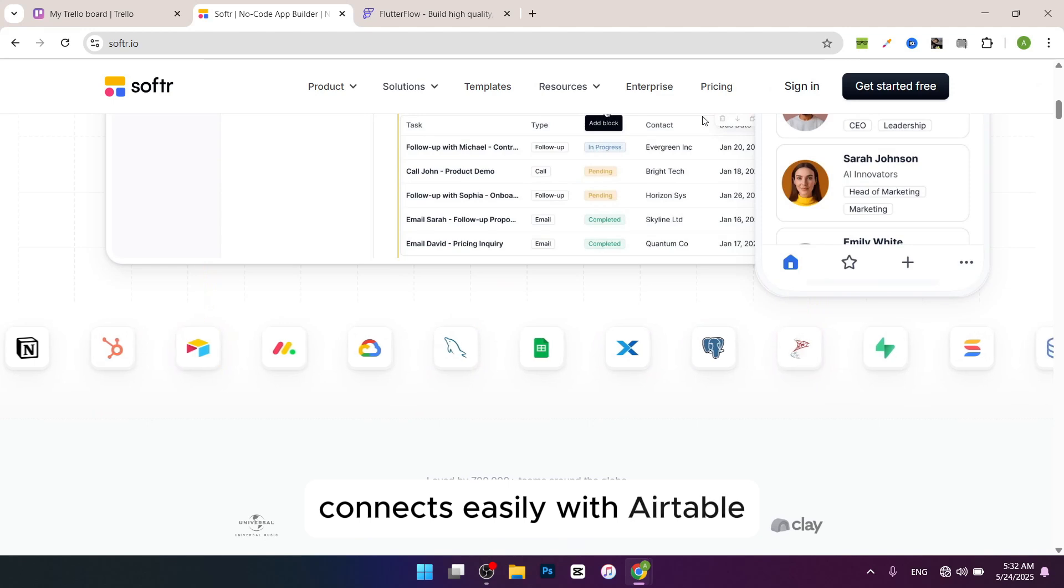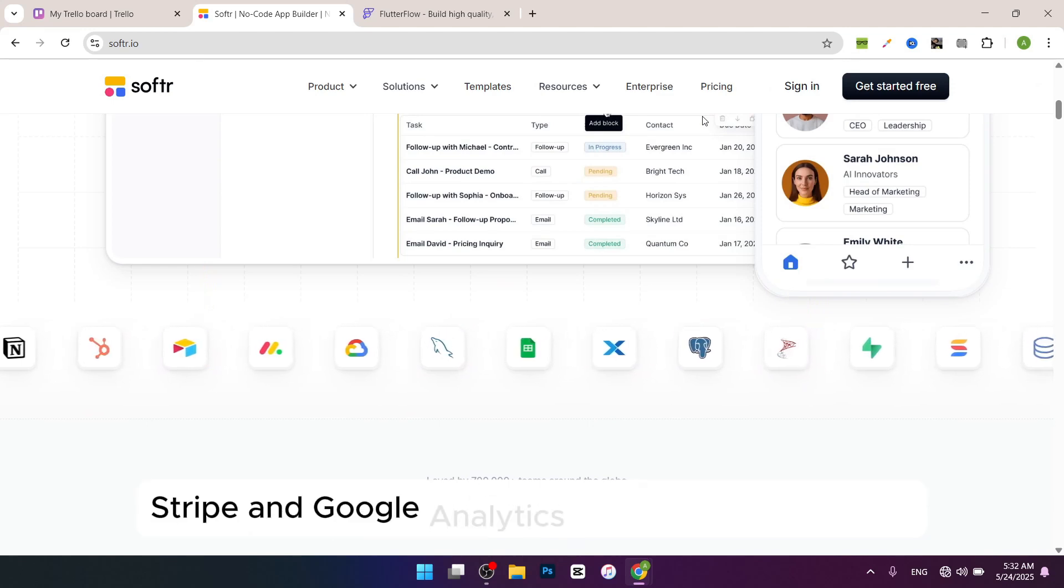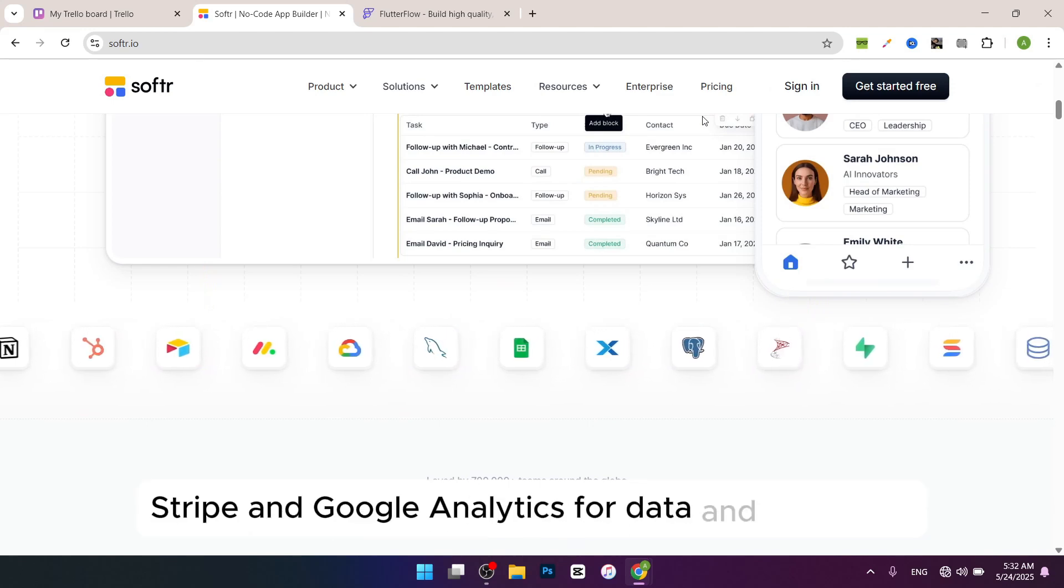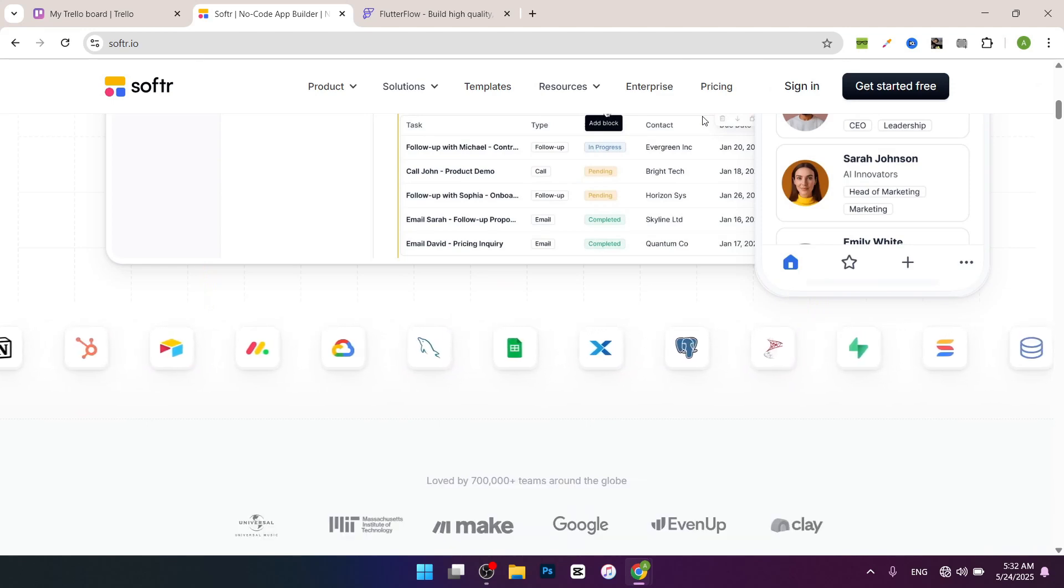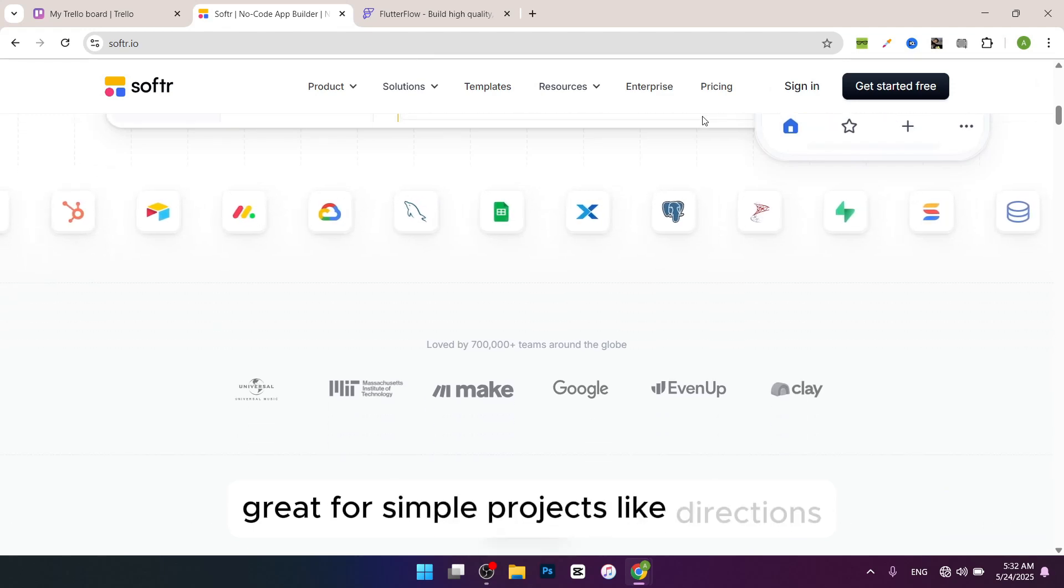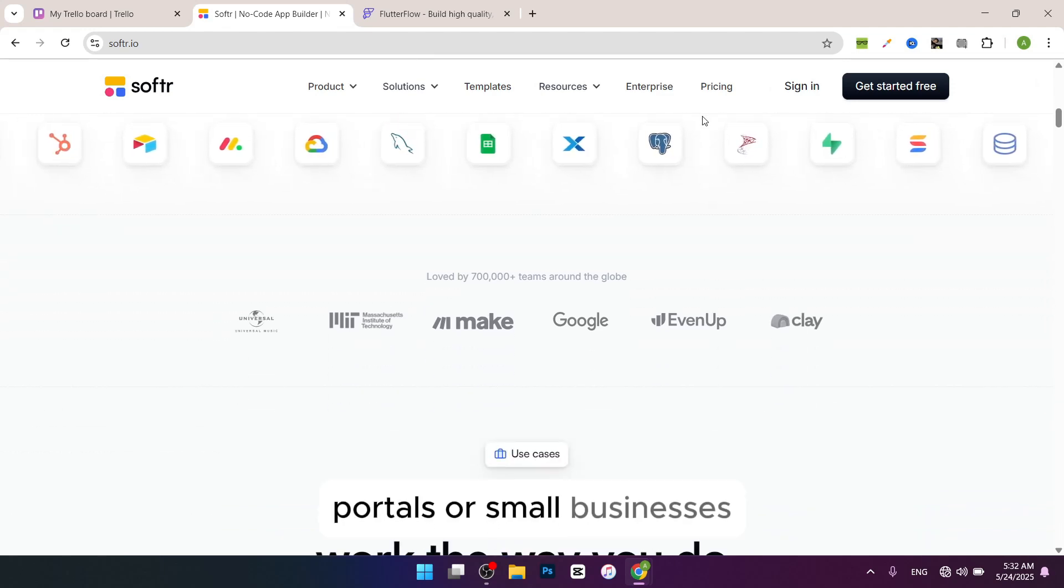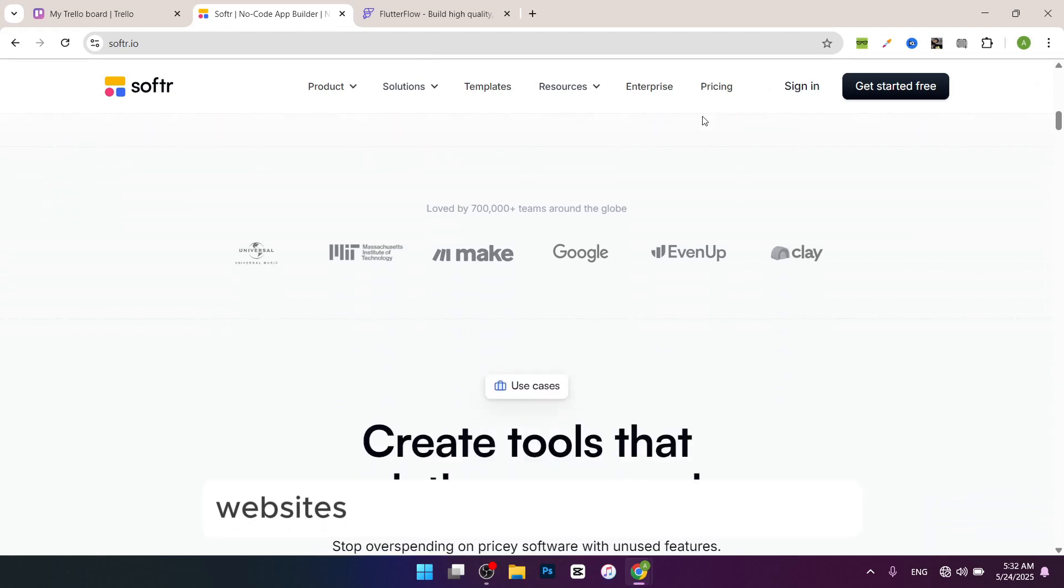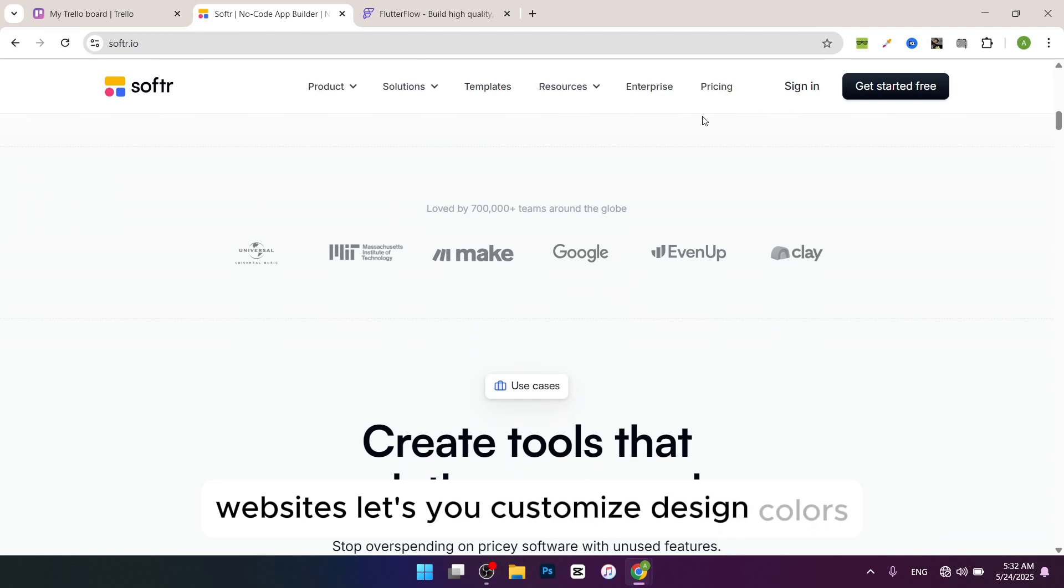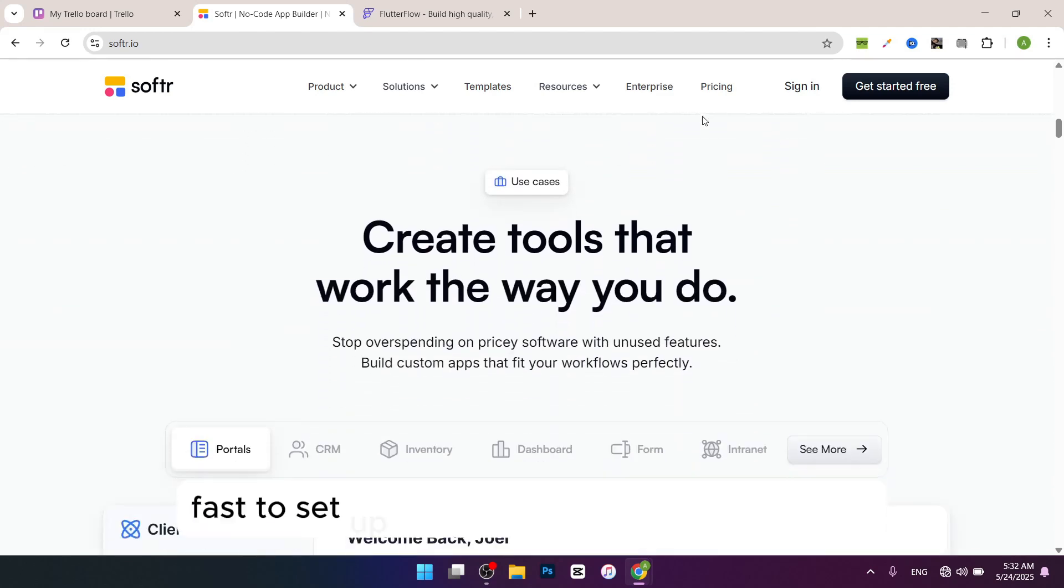Now let's talk about the features. Connects easily with Airtable, Zapier, Stripe, and Google Analytics for data and payments. Great for simple projects like directories, portals, or small business websites. Lets you customize design, colors, fonts, layouts without coding. Fast to set up and publish apps independently.